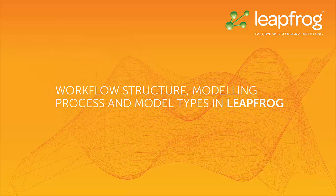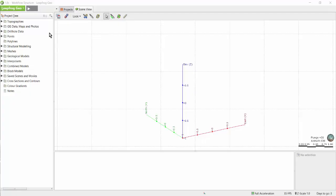In this video I'm going to provide an overview of the folders in the project tree and discuss the different types of models you can build. The project tree is located on the left-hand side of the screen and it is where the majority of LeapFrog's functionality resides.